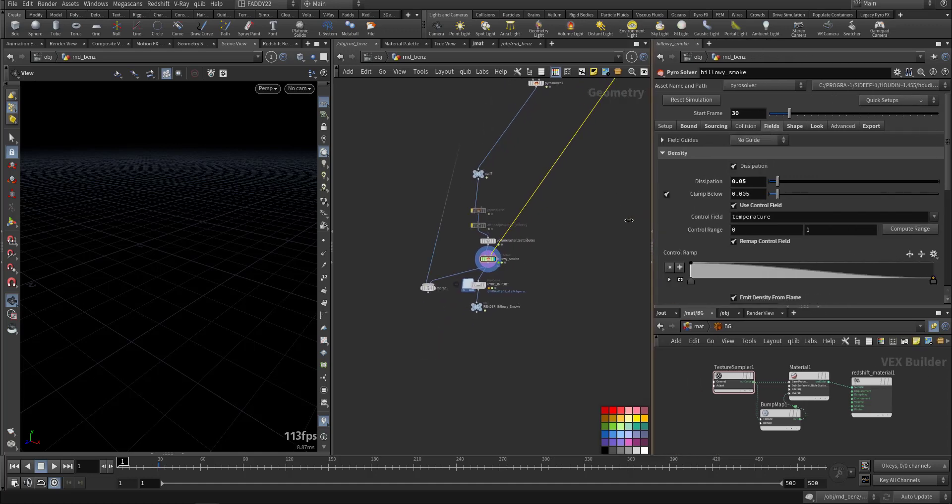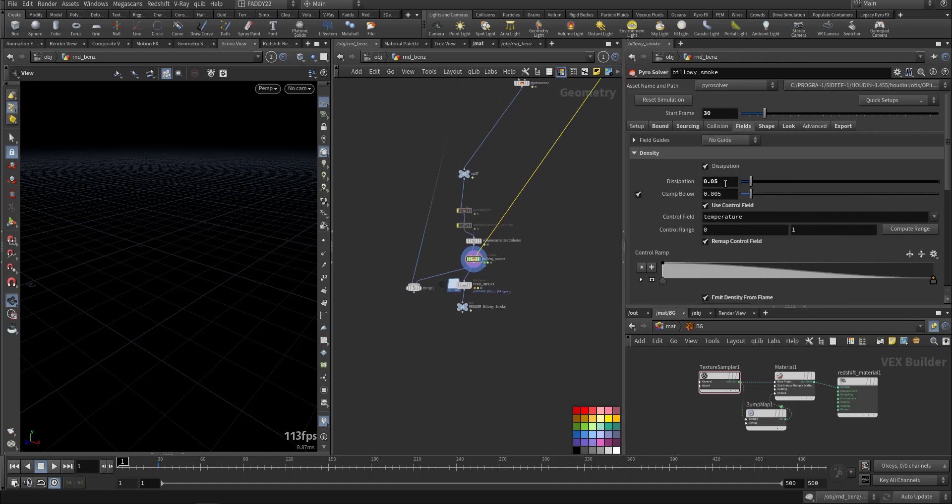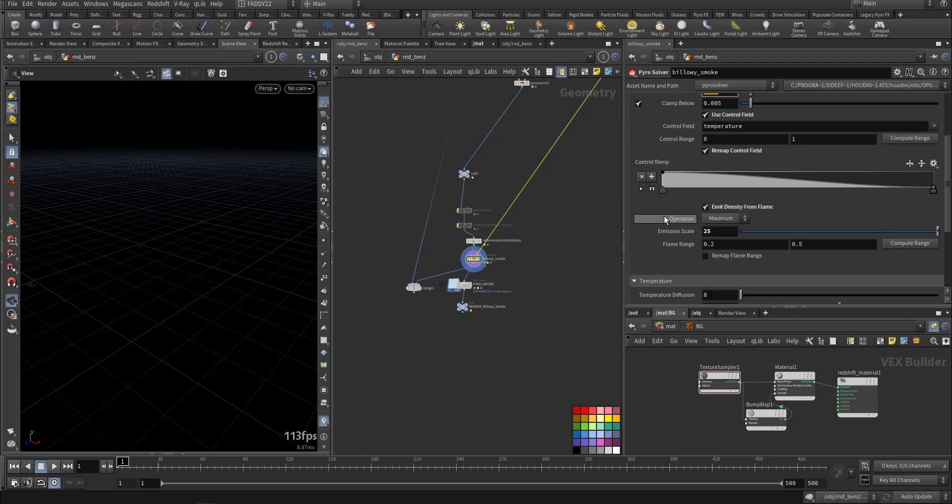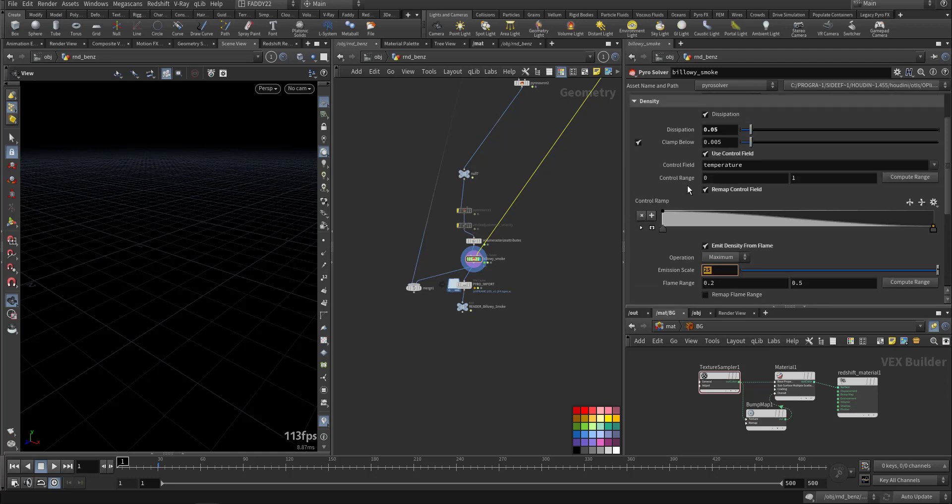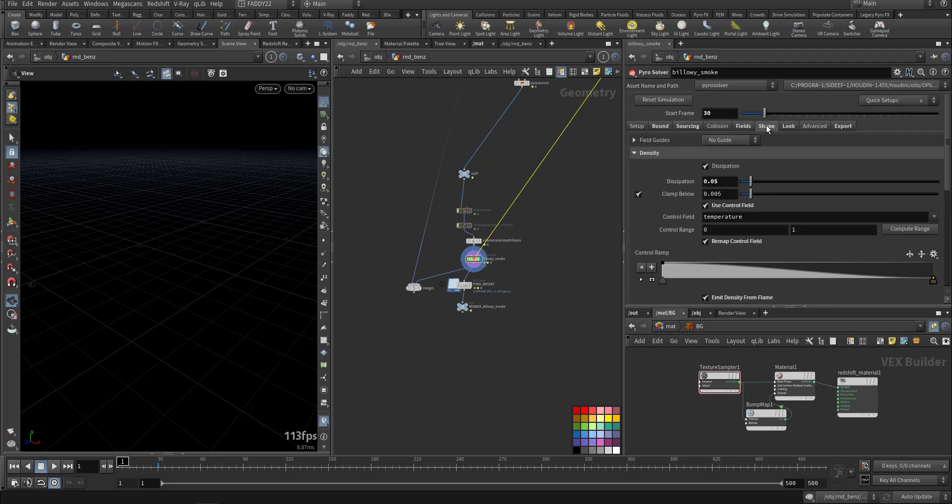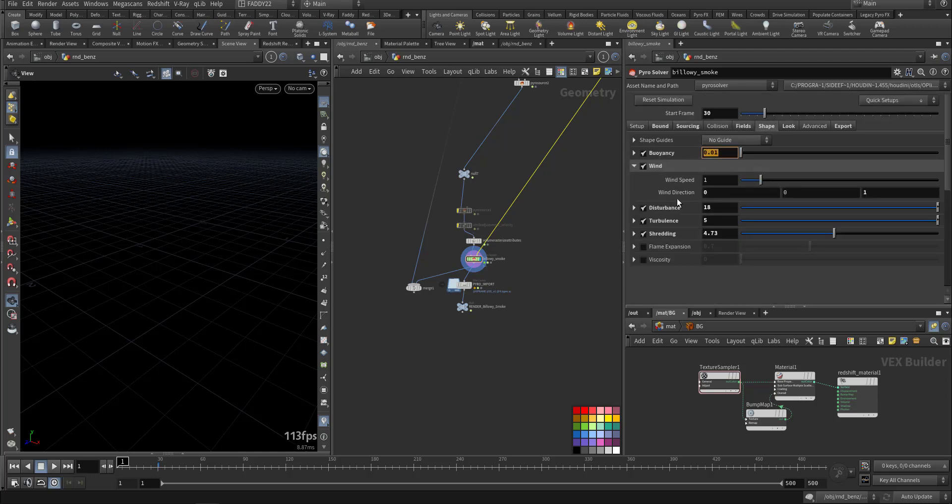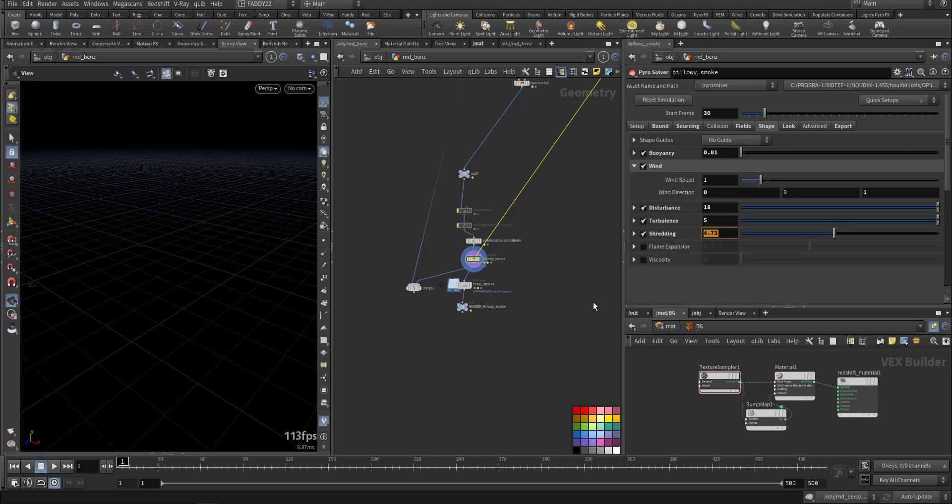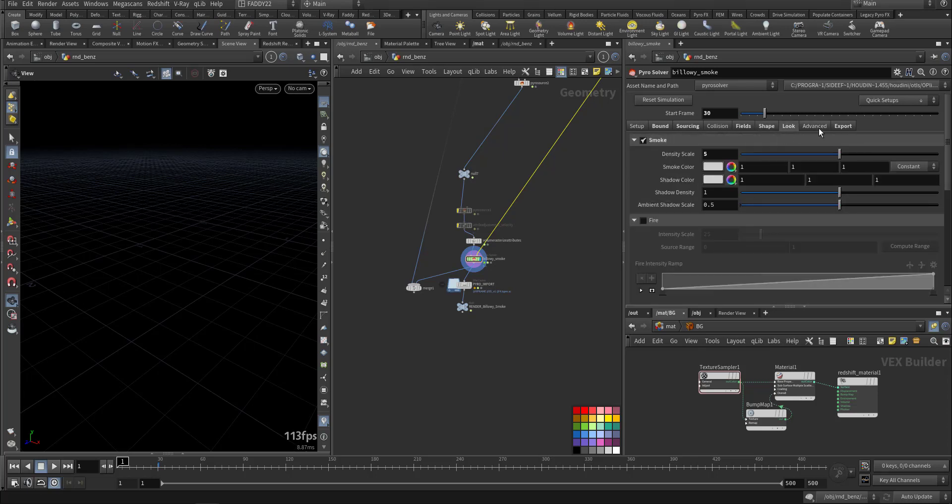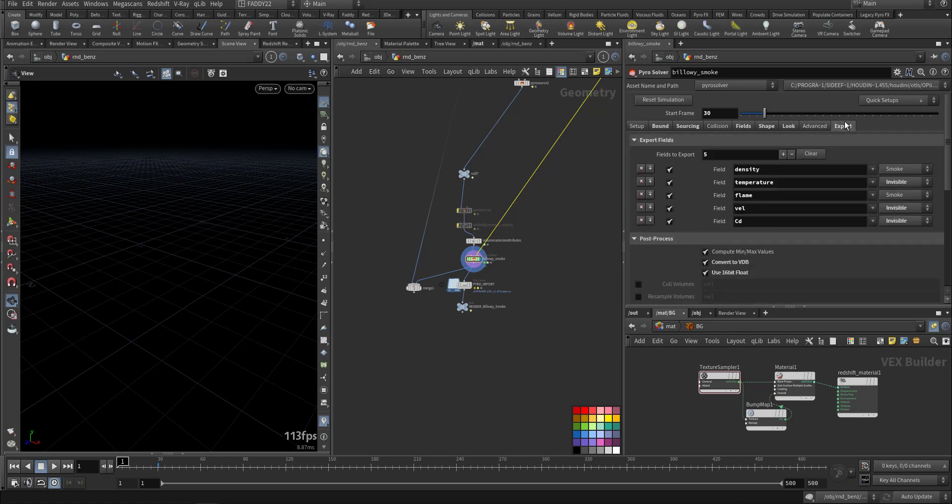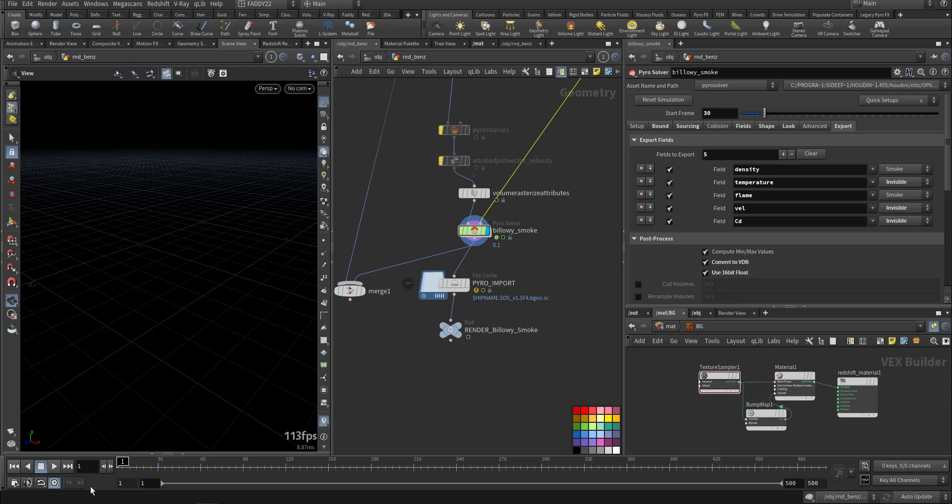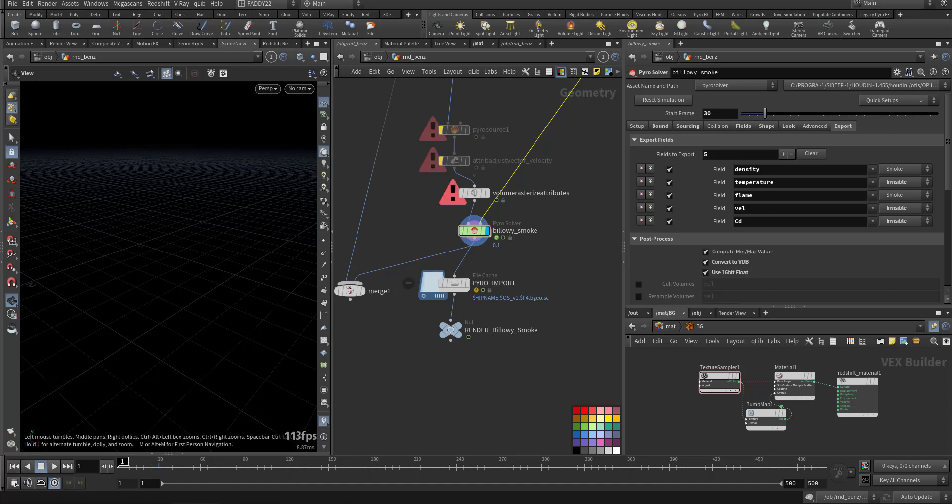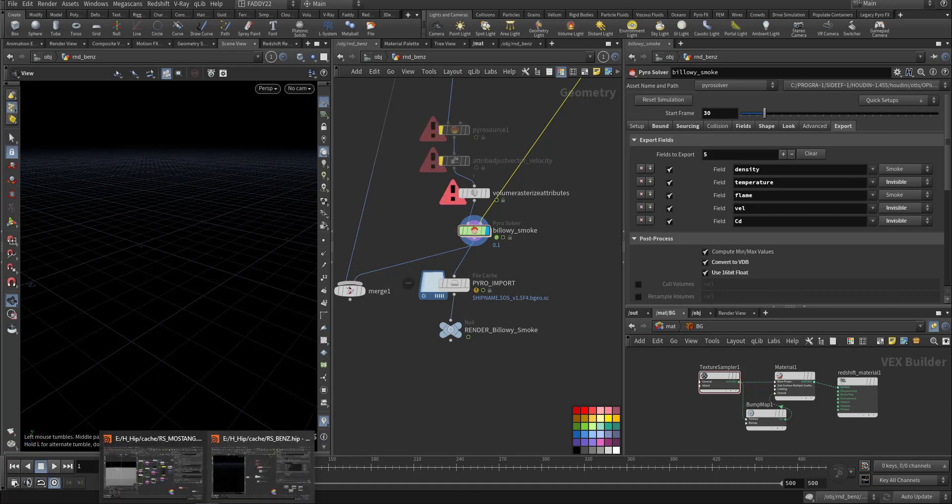Collision already from the VDB. In the fields, I make the dissipation a little bit faster, and I'm emitting smoke from the temperature. I'm calculating speeds for the shape. So we have a buoyancy here that's very low, so the smoke will not rise very fast. Adding turbulence, turbulence and shredding. And I'm exporting as a VDB with 16-bit float, so it is not that hard hit on the hard disk.